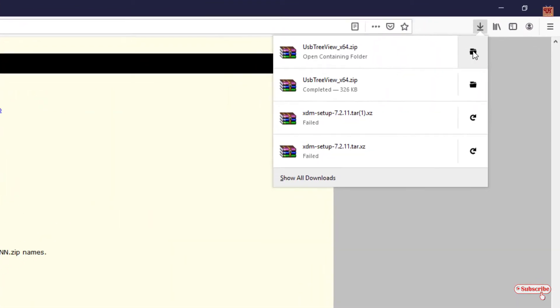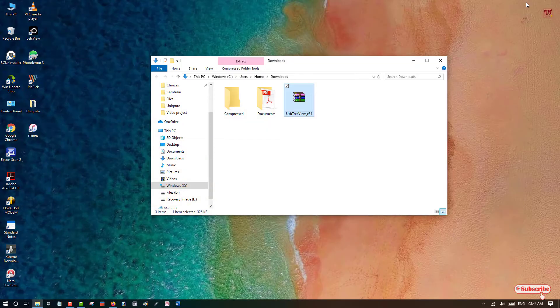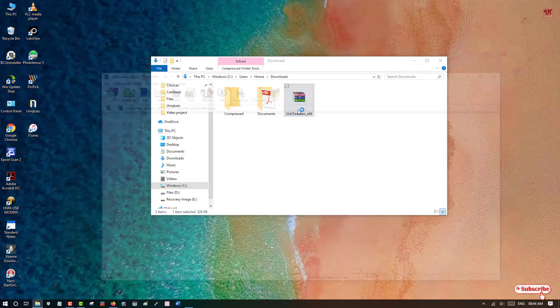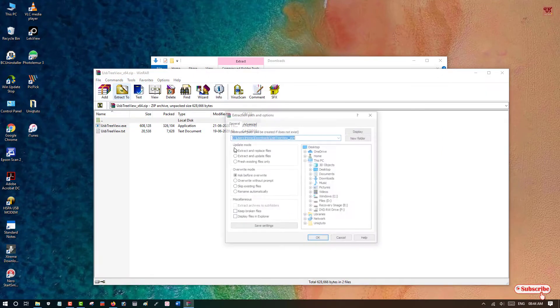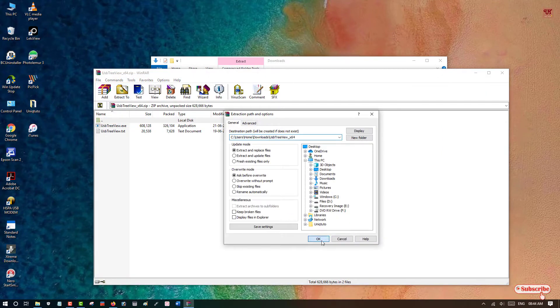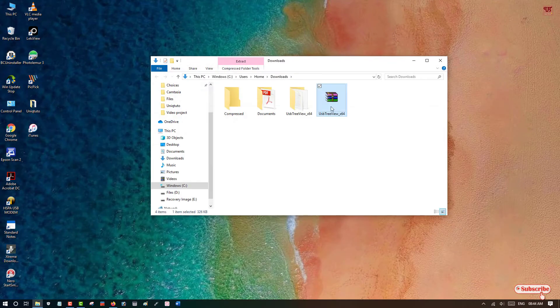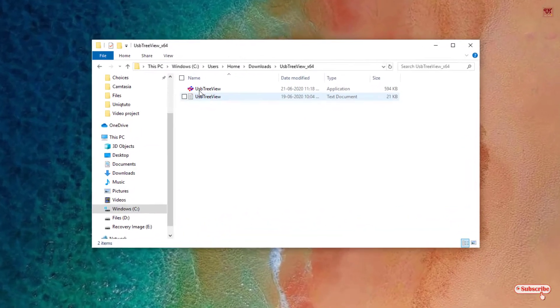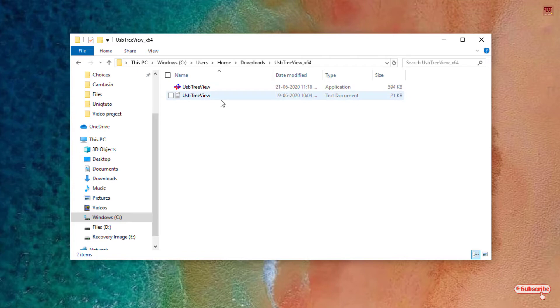Click on the folder section and it will take you to the folder. Now what you need to do is extract it. After extracting, you can see some applications. Before opening or running this software, insert your USB pen drive into your computer or laptop.